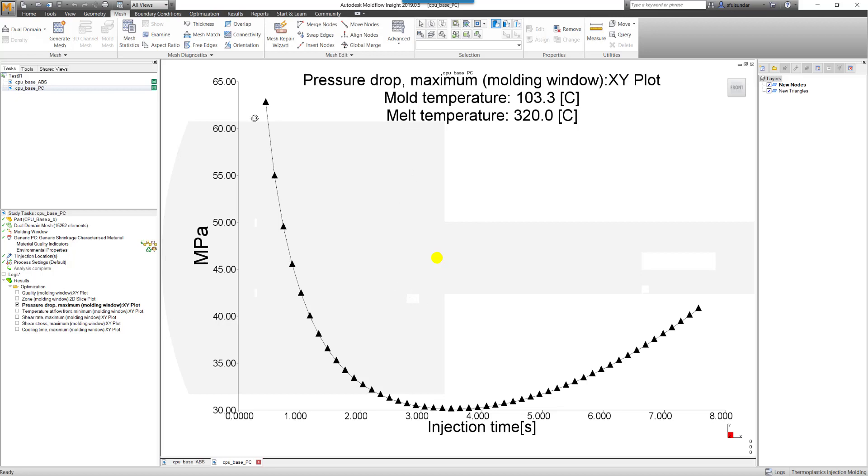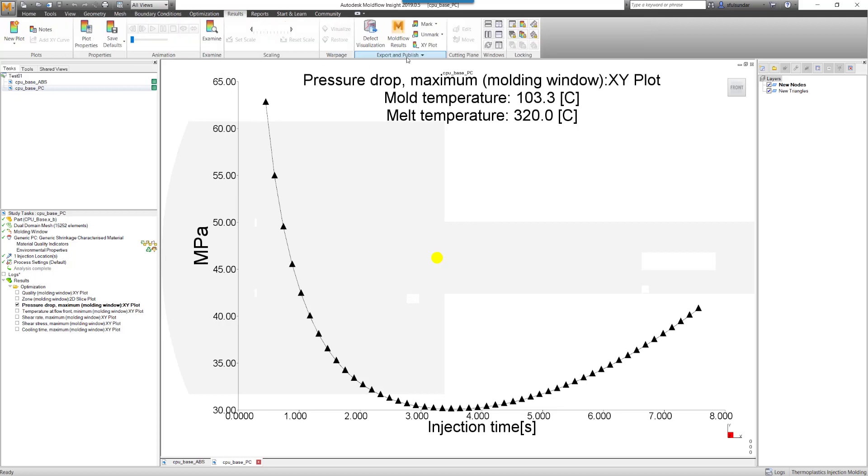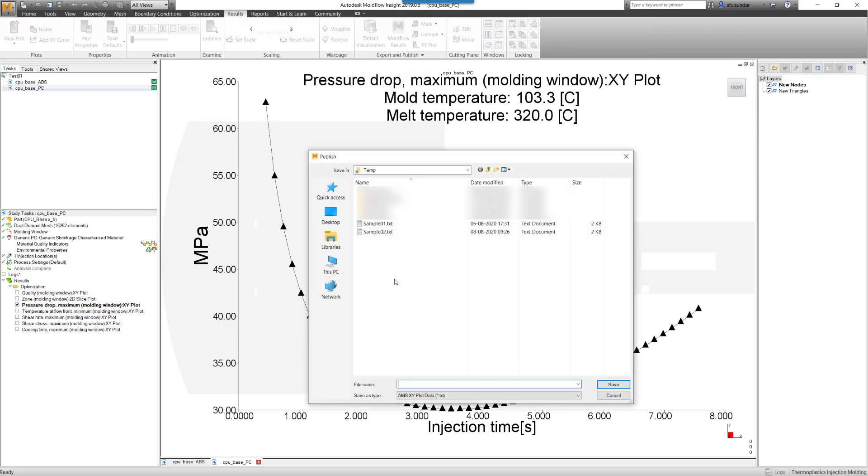So we have an option in the results. If you go, there is an option like an XY plot, and you can export this XY plot in the form of a text file that can be pulled out into a spreadsheet.